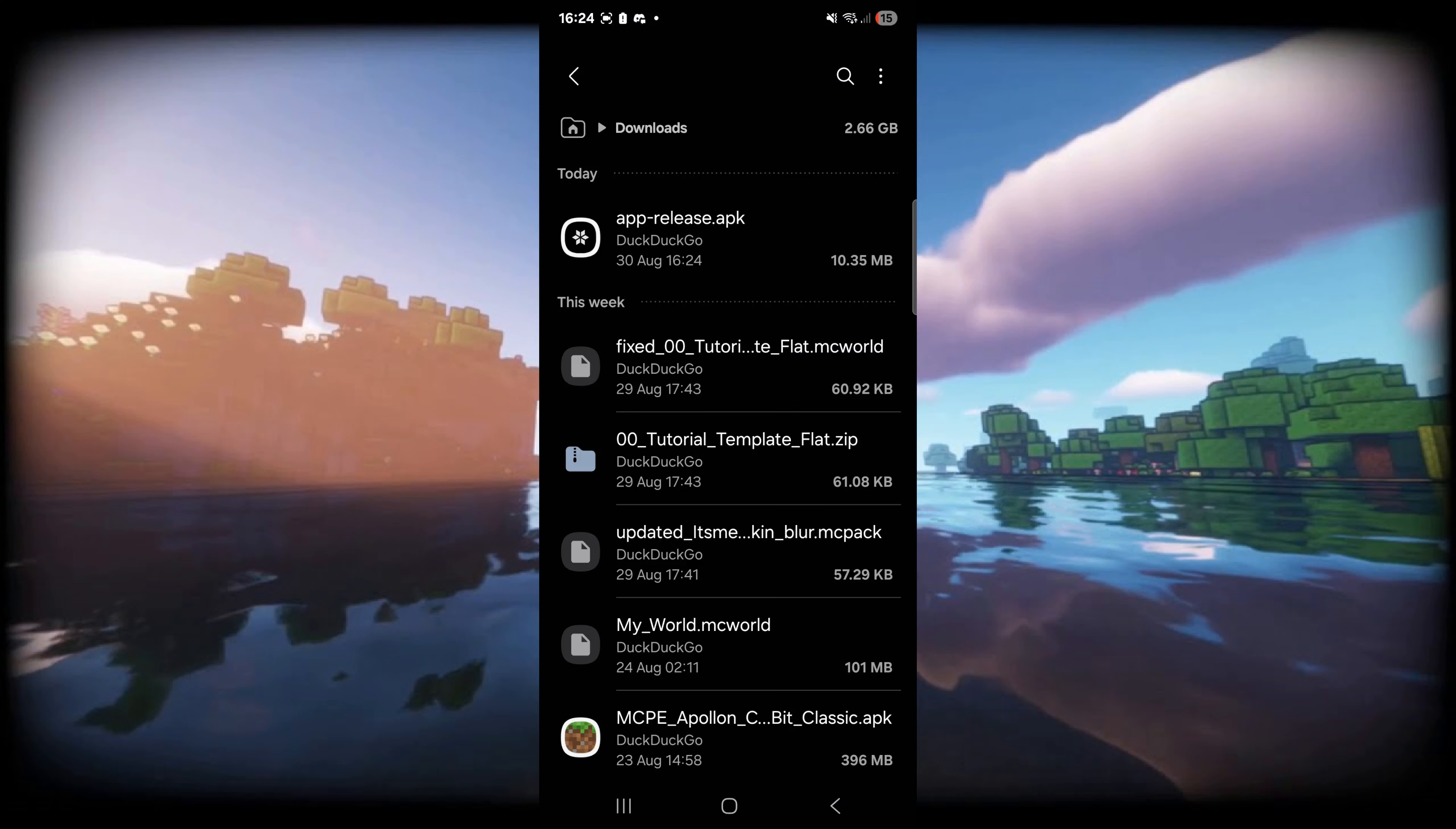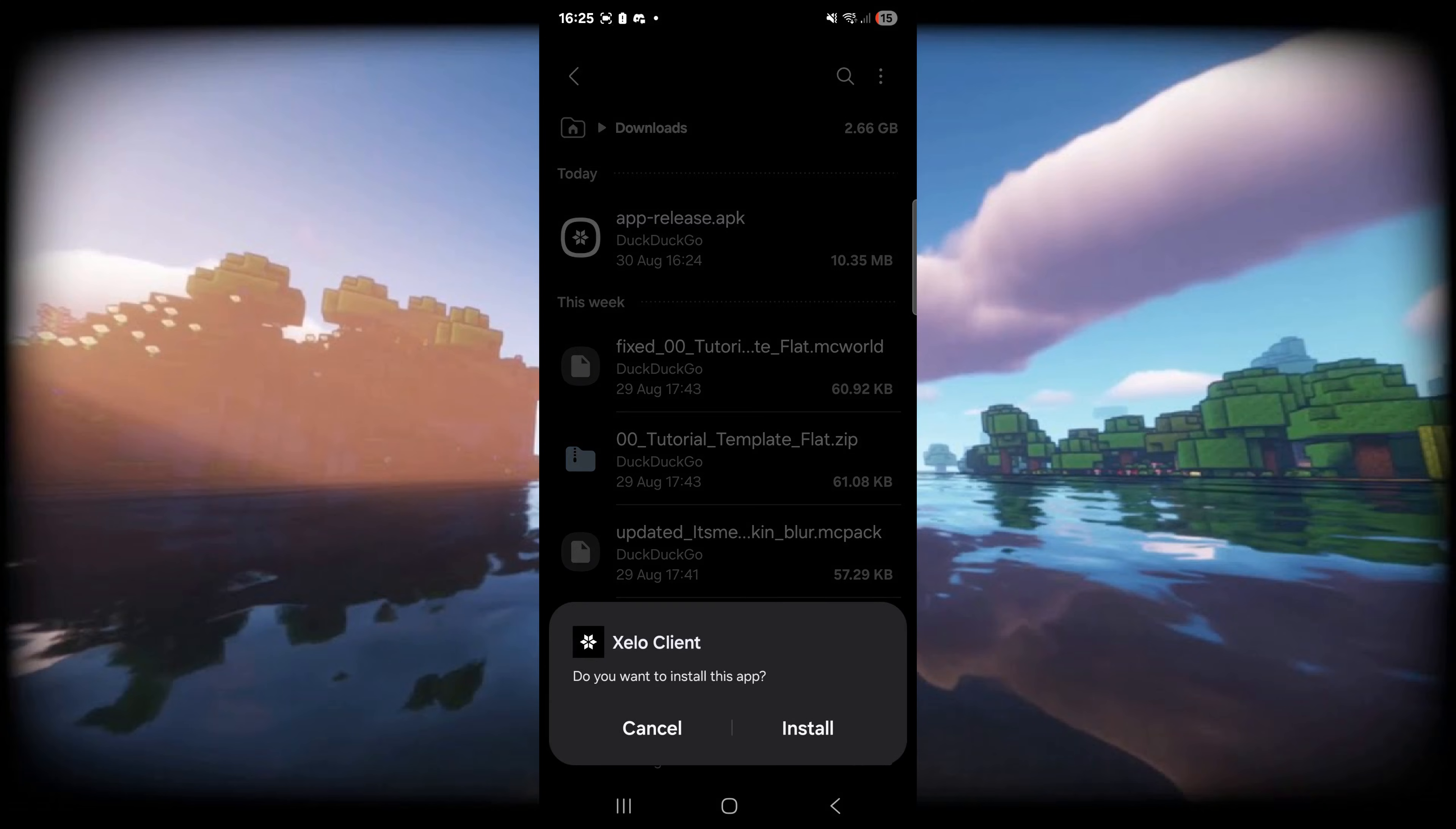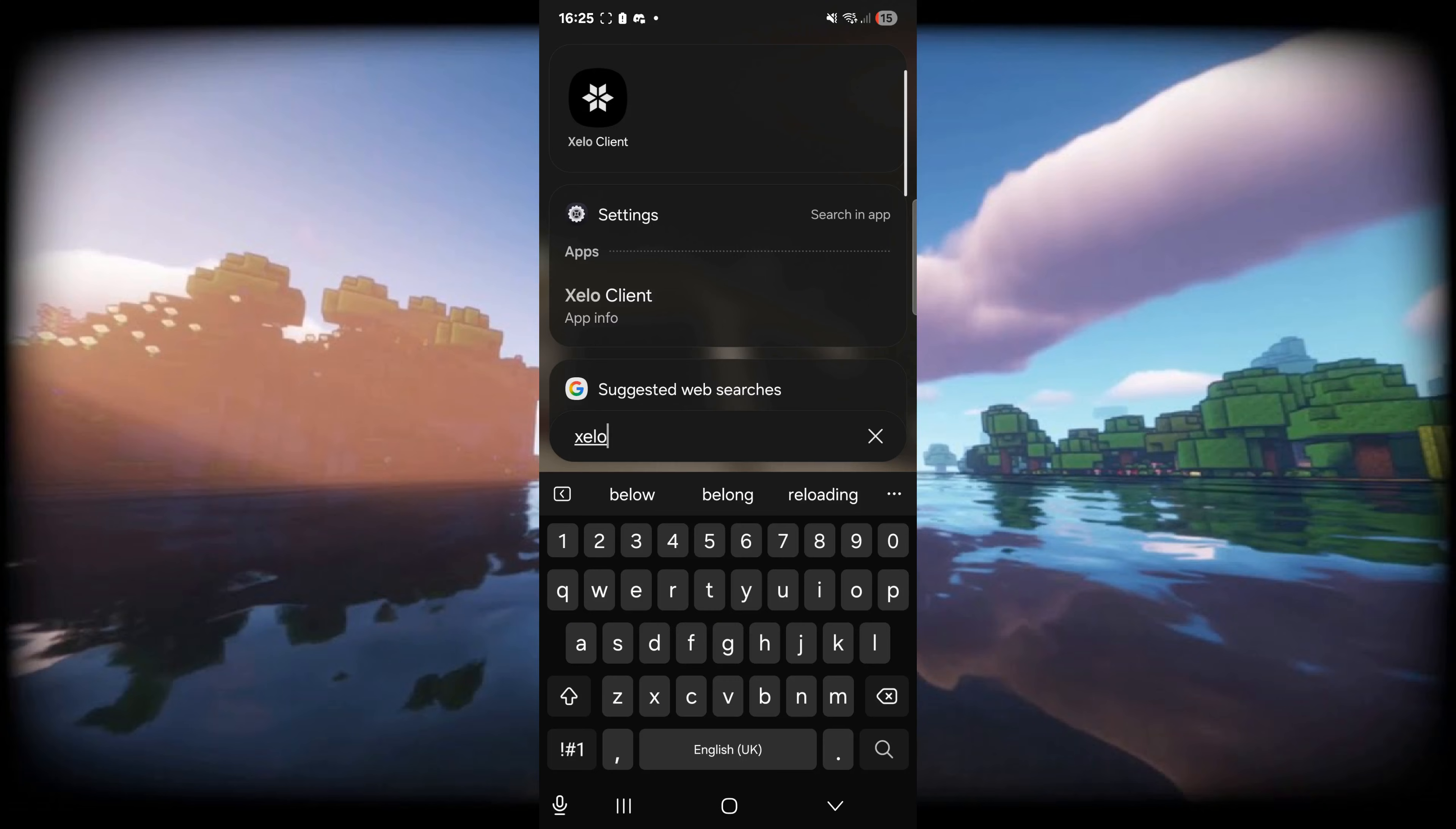So now as you can see in my downloads I've got Xalo Client and I can simply click on this and install it. That's right, it's literally that easy.